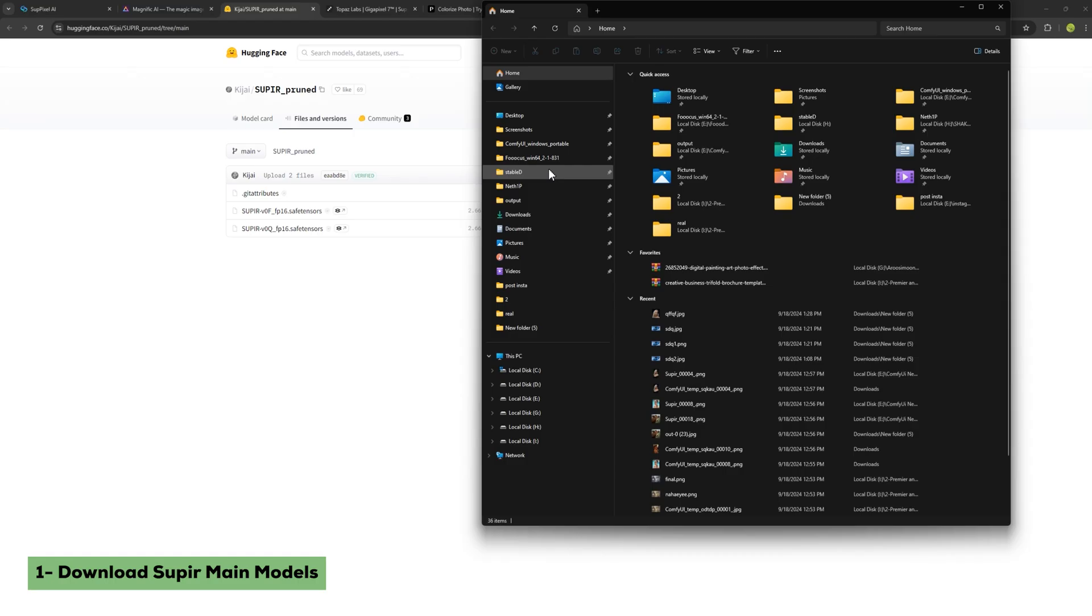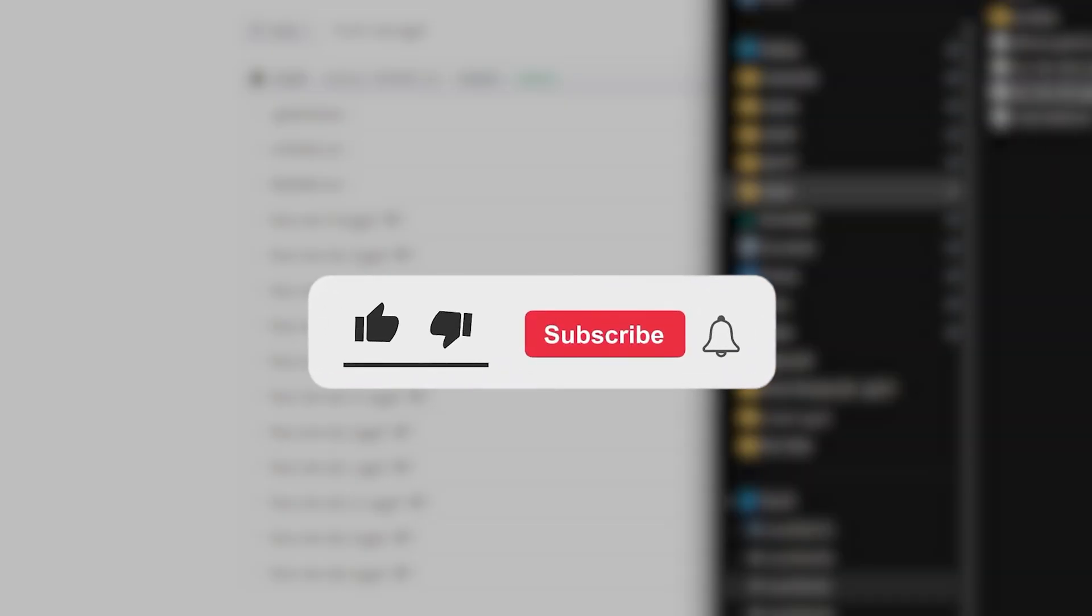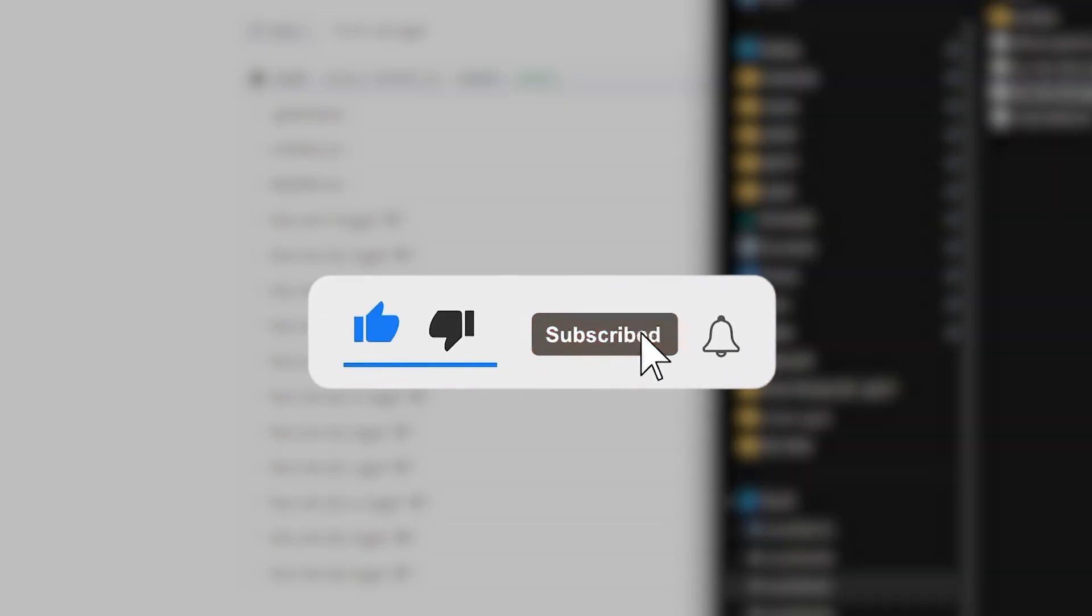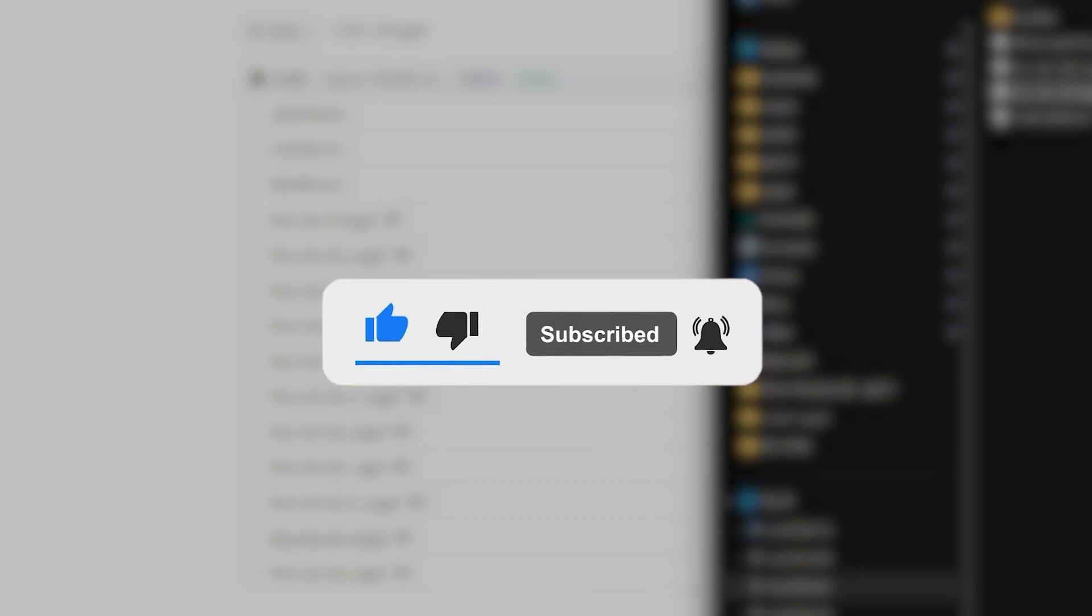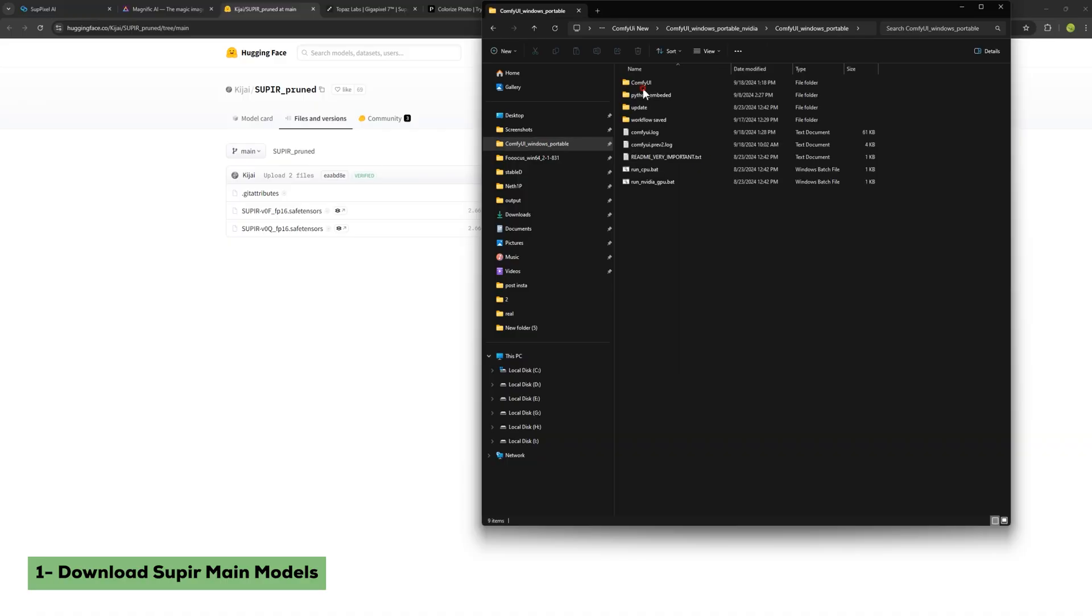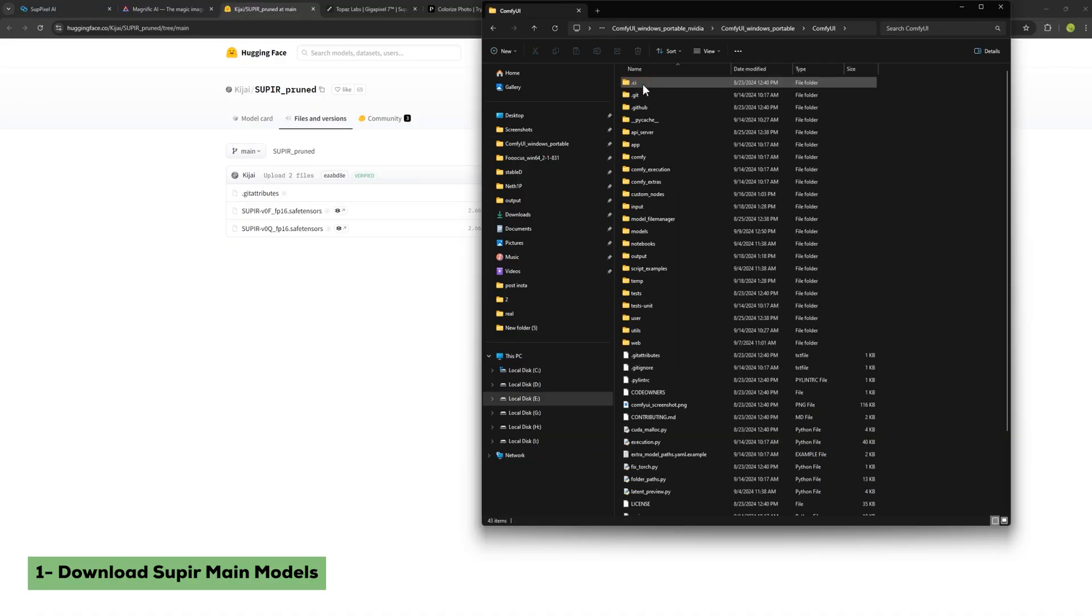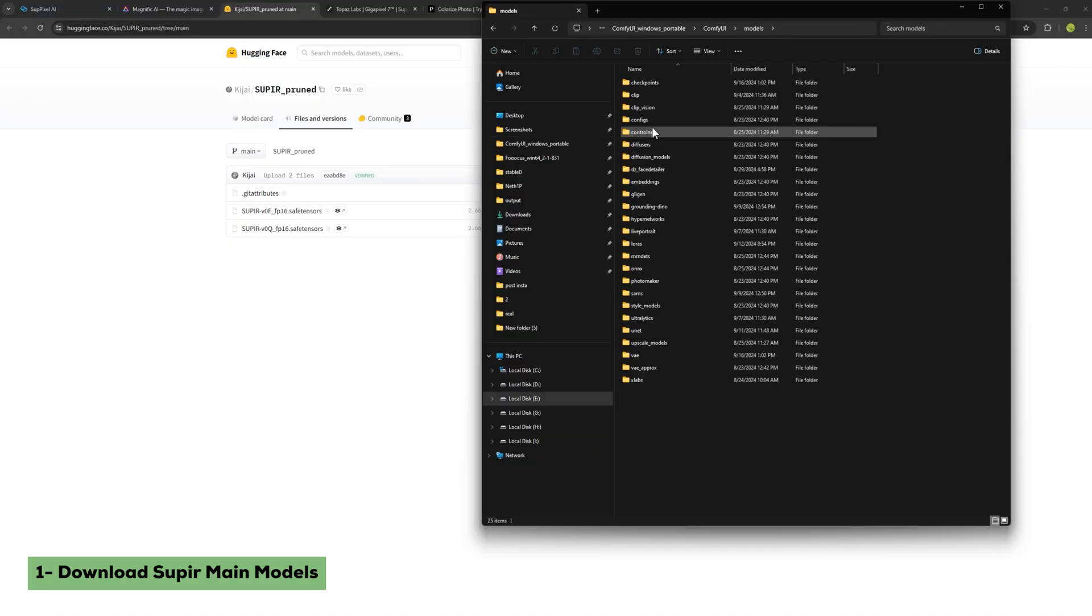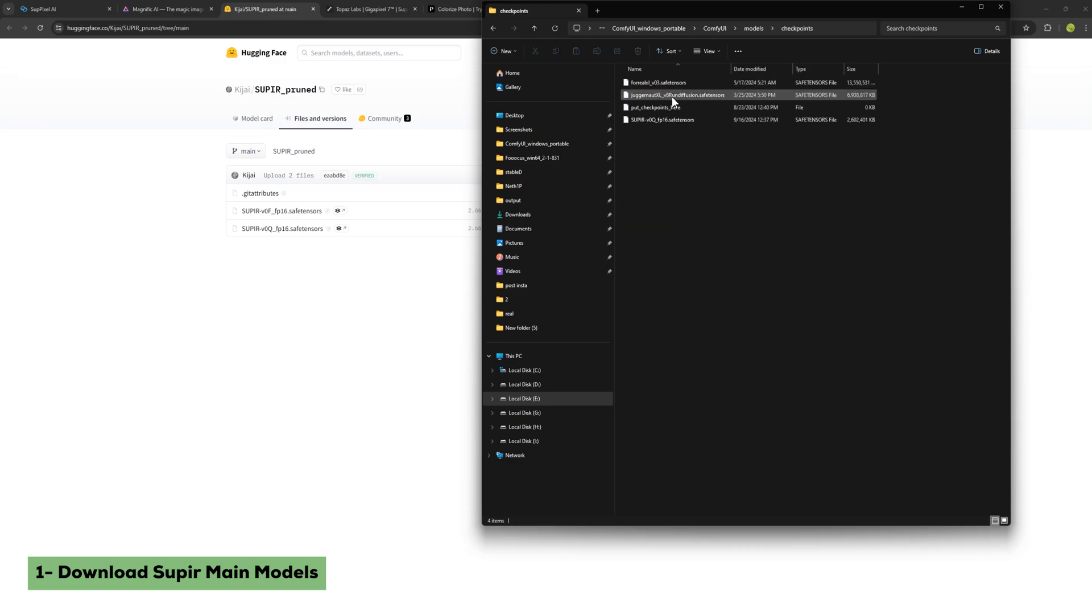Once it's downloaded, go to your ComfyUI folder. If you made it this far, be sure to like the video and subscribe. You can't imagine what I prepared for you. Open the models folder, then checkpoints folder and place the file there to use it later. That's the first step.